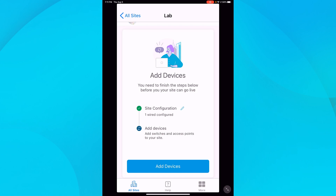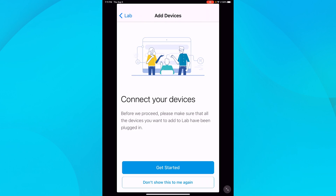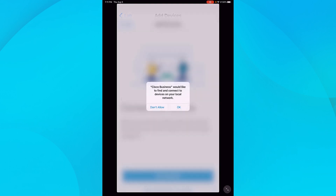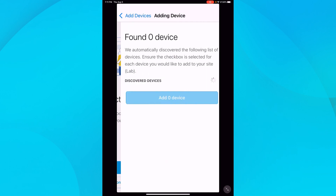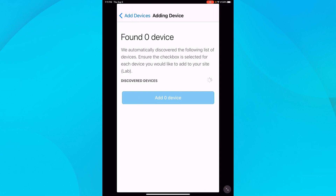If you do have it set up, tap right here where it says Add Devices and then Get Started. Then I'll click OK. The app will start scanning for devices. The app detected three new Cisco Business switches on my network.